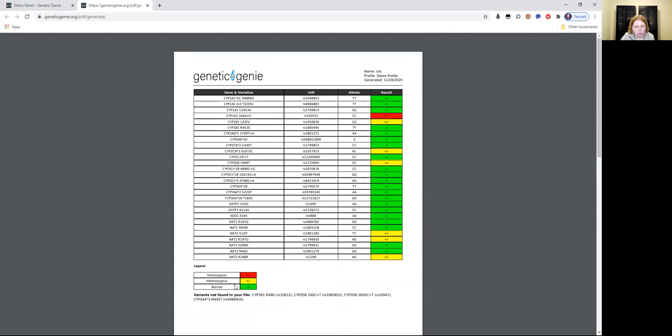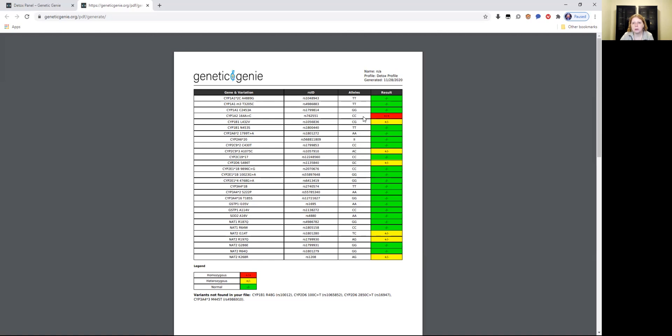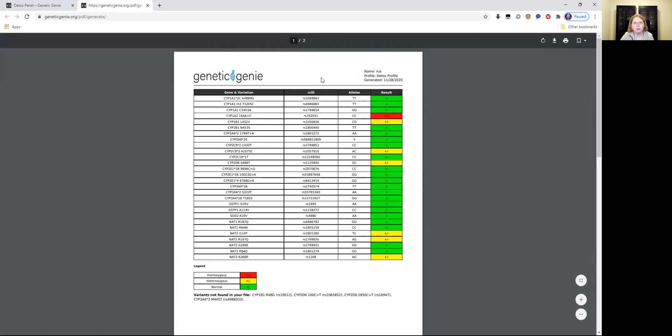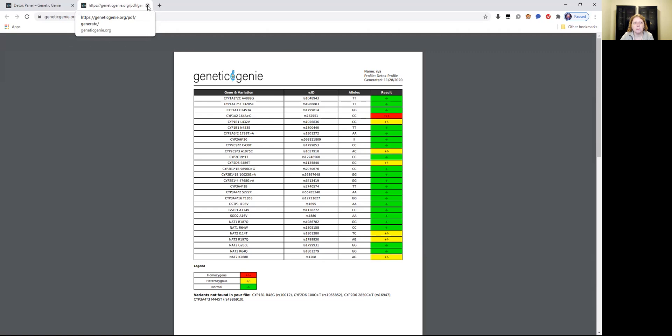Because it's homozygous, heterozygous plus minus is just one allele, from one parent, not both of them. And this in green is normal. So this is large mutation, this is minor mutation, and this is normal. You can save this again as PDF. It should have your name or you could put your name there, profile detox profile, and when you did the detox scan. So this is what that looks like in Genetic Genie.